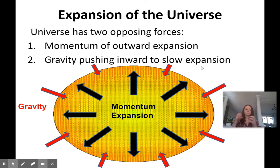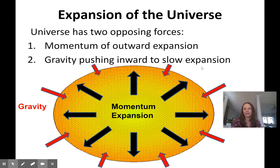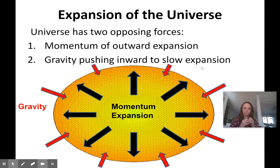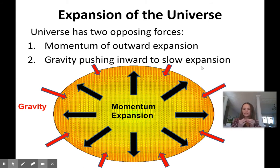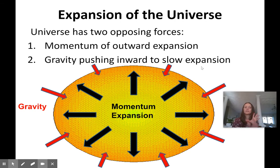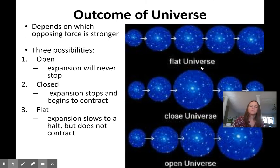That led to everything moving away from everything else — we call that the expansion of the universe, and it's still happening today. In fact, it's actually accelerating; the rate of expansion is getting faster and faster. The two forces acting on our universe now are: first, the momentum left over from that original expansion, causing everything to move away from everything else; and second, gravity, which always wants to draw things back together — any two objects with mass have a gravitational pull toward each other. Right now, the expansion force is the stronger of the two.